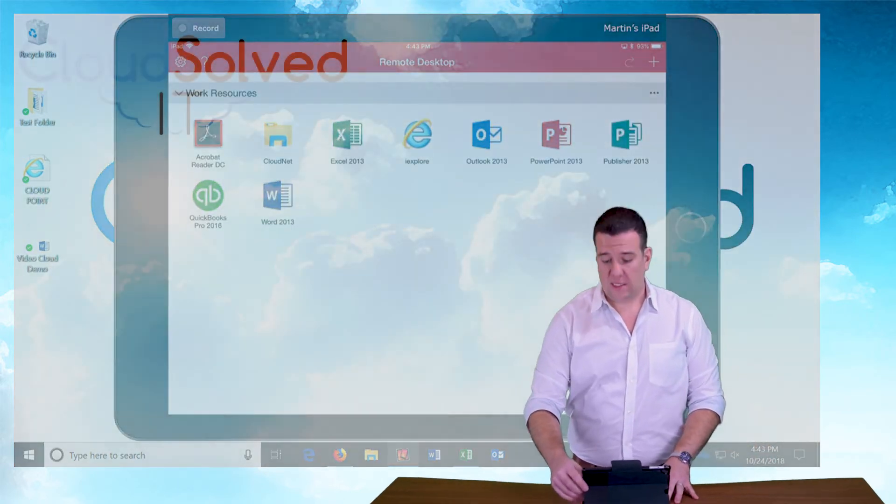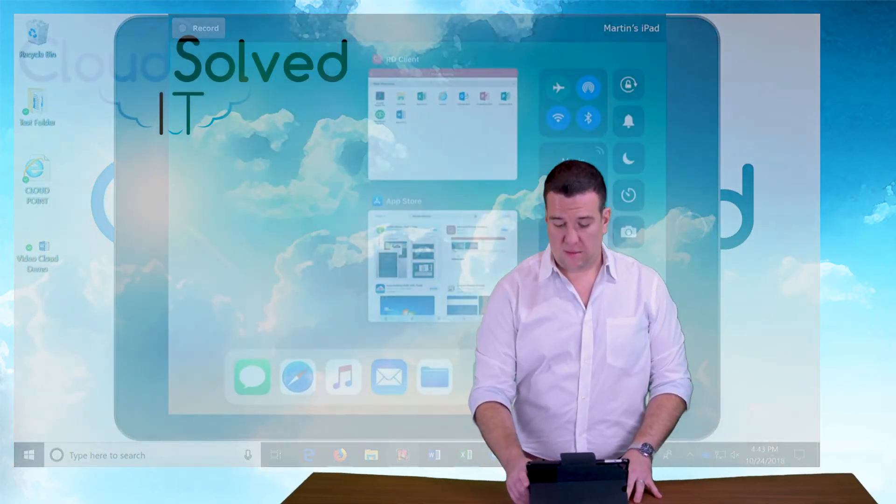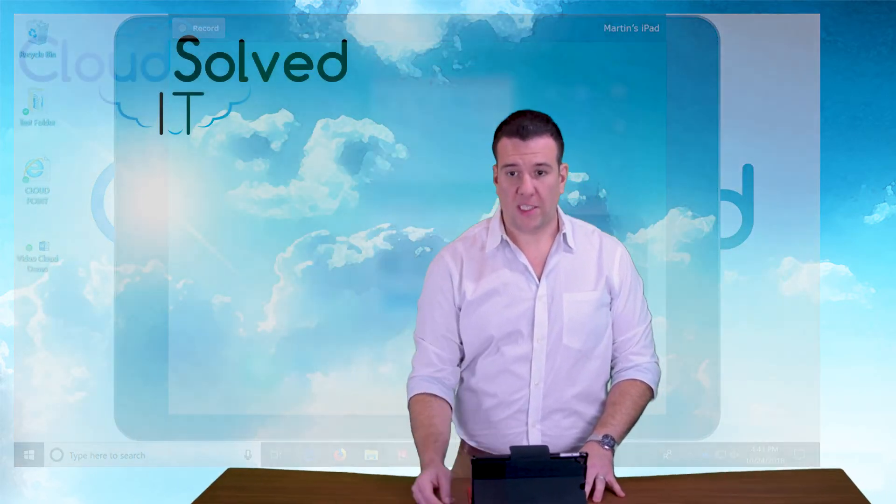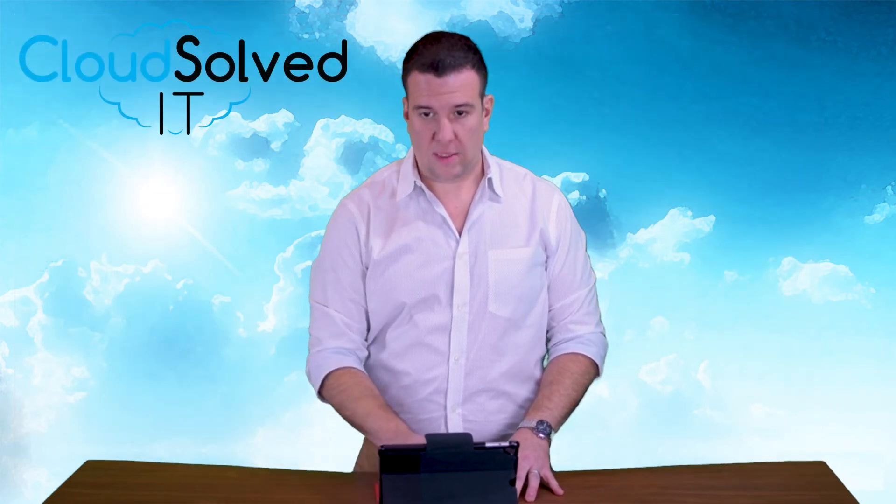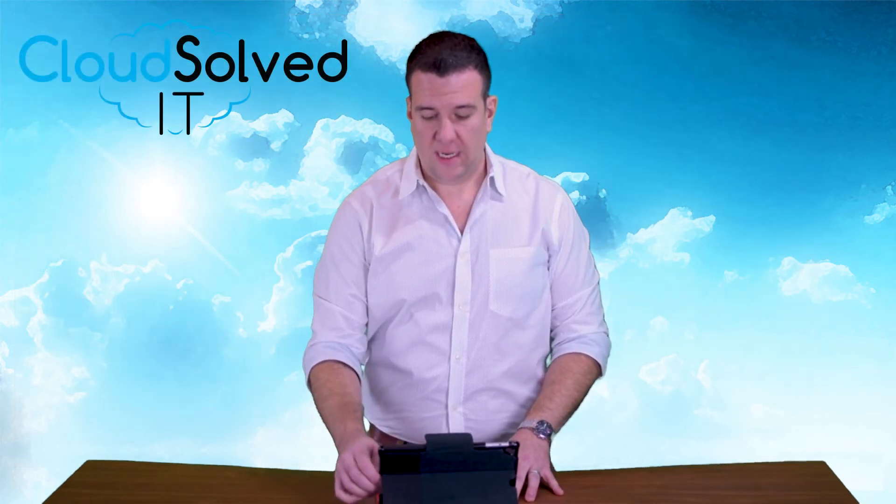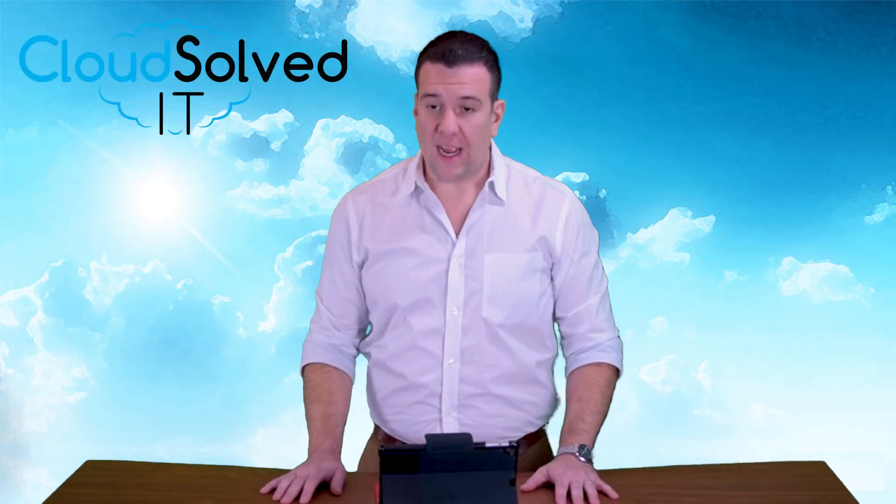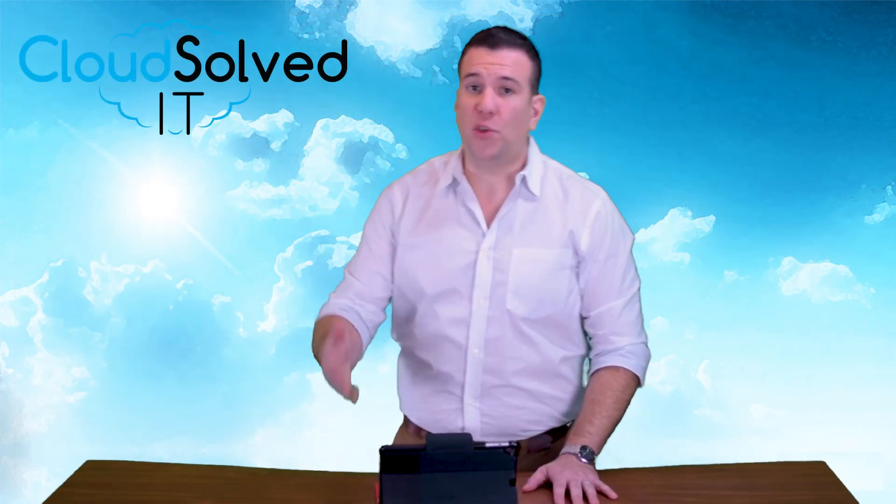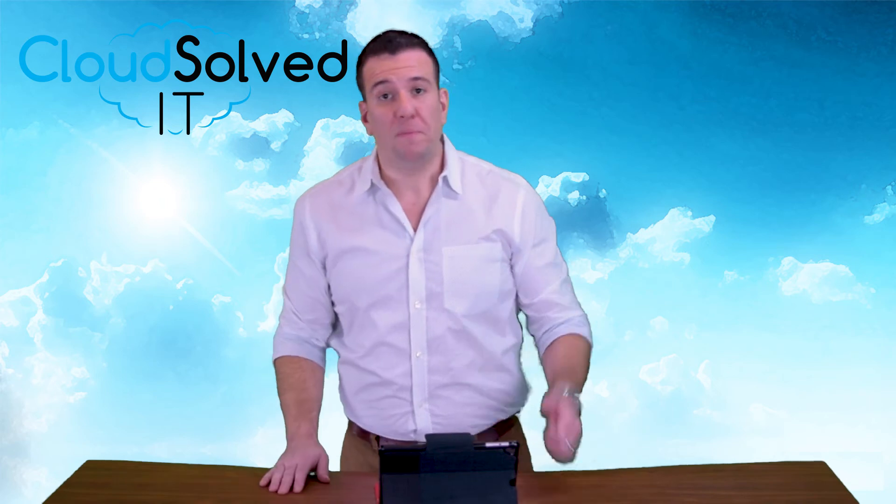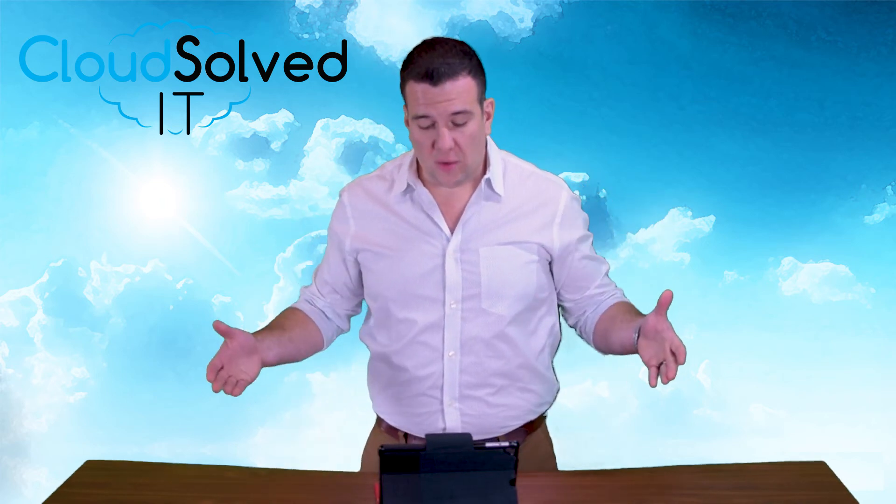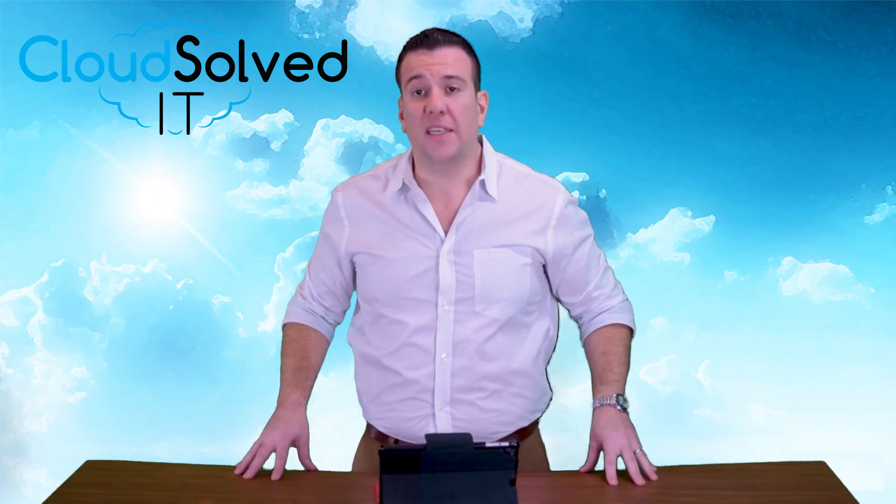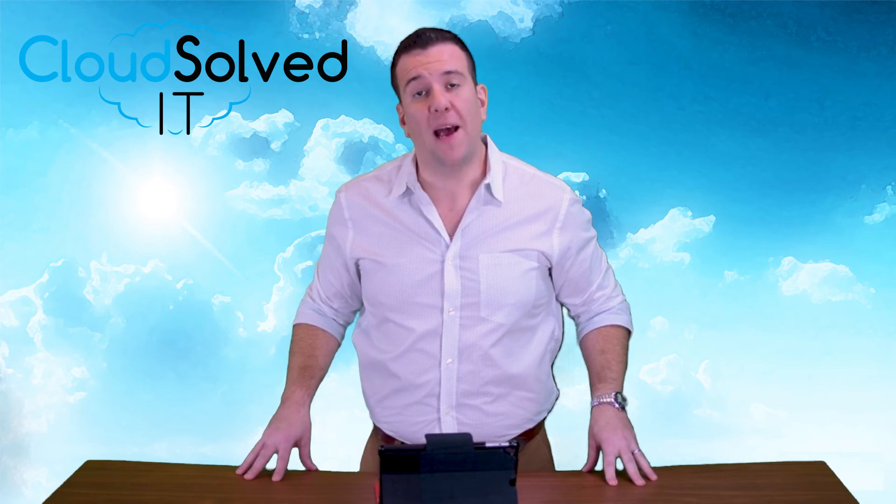And I'm actually going to stop my screen sharing. Stop the mirroring. And there you have it. Two to three minutes of your time. Email address, password, and we can help you get connected to your cloud apps seamlessly from your iPad or iPhone.